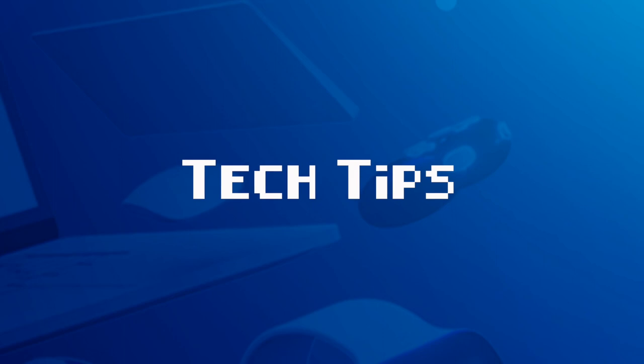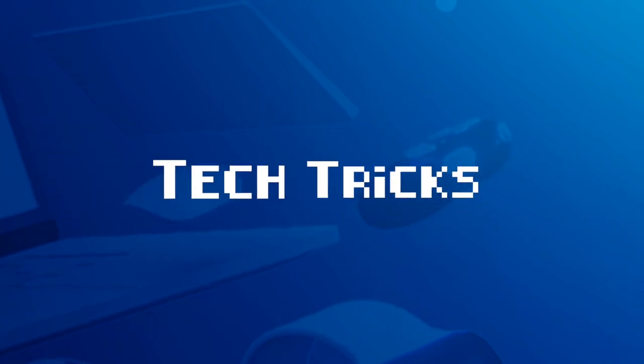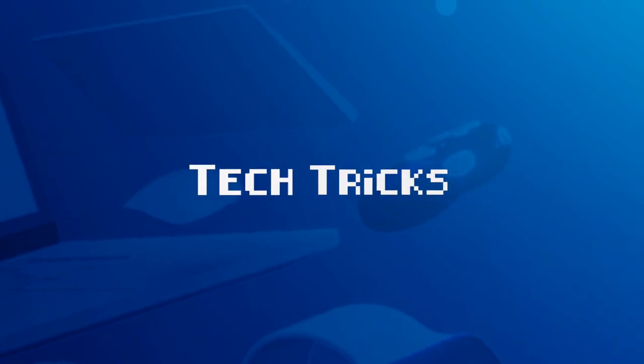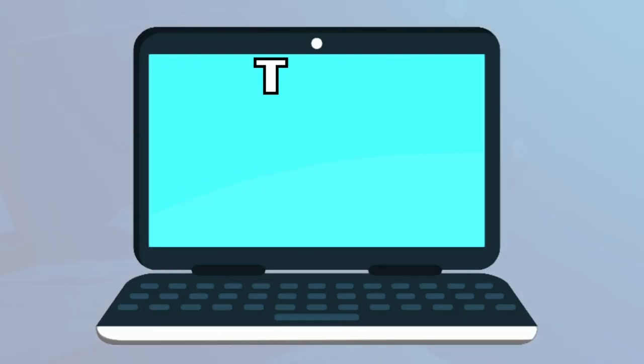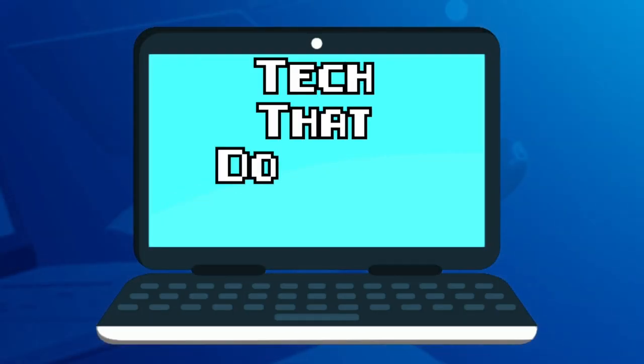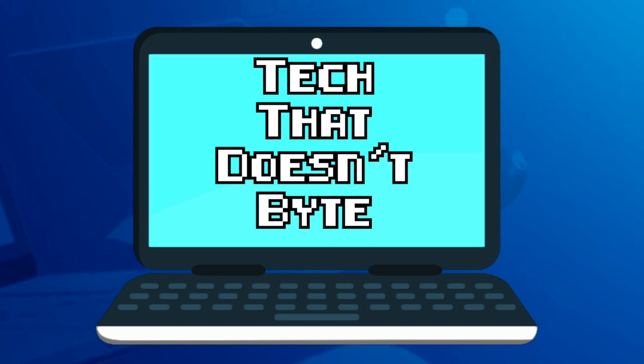In this video, I'm going to show you how you can burn an audio CD using CDBurner XP. Hey everybody, welcome back to another episode of Tech That Doesn't Bite.